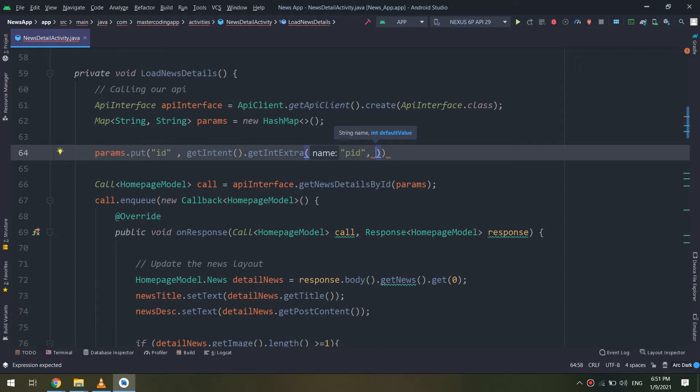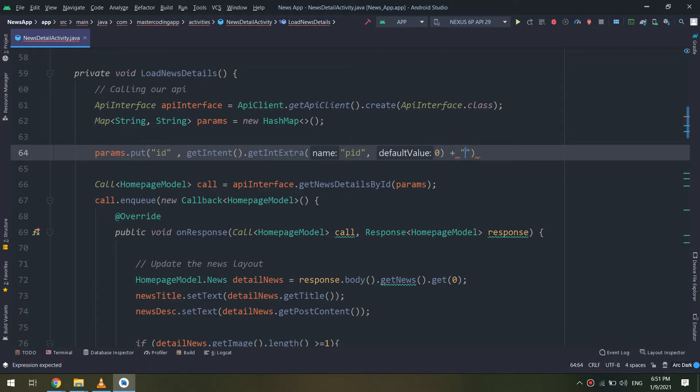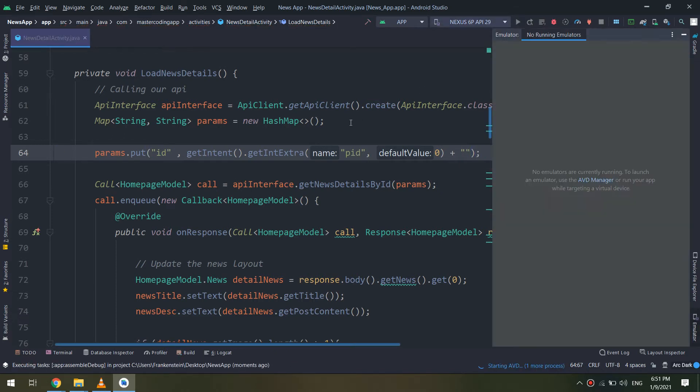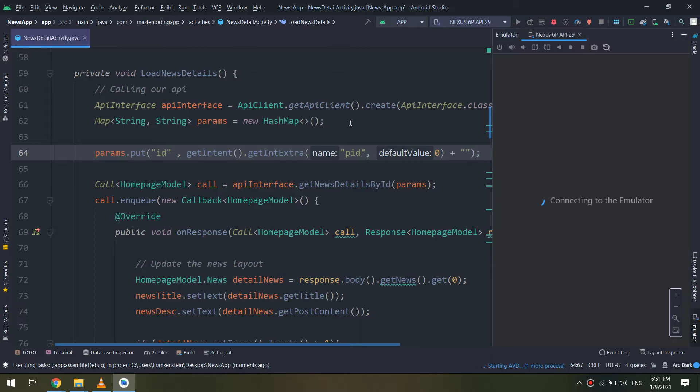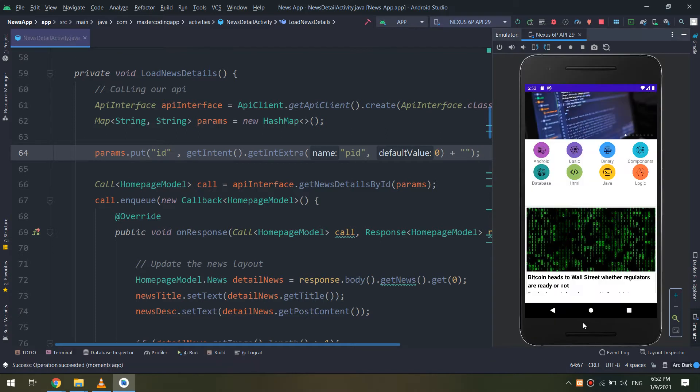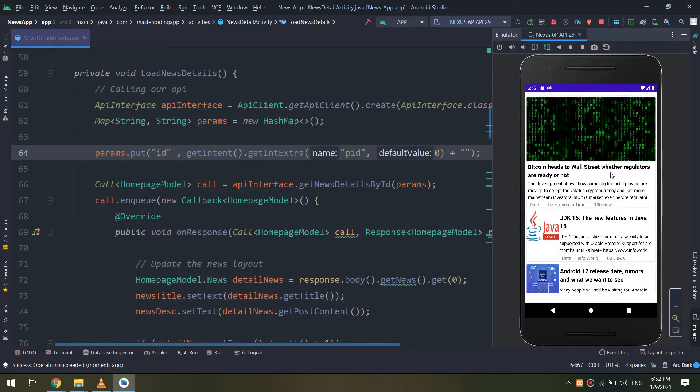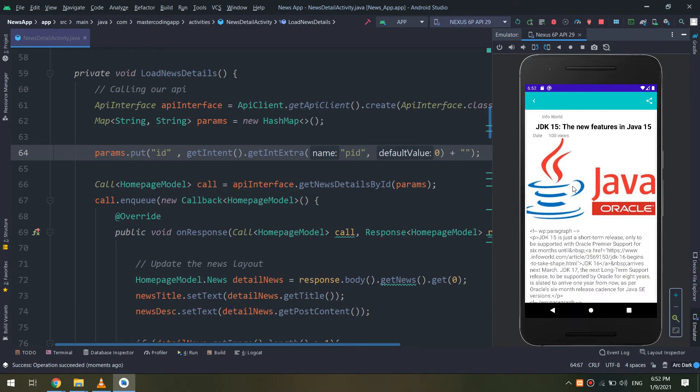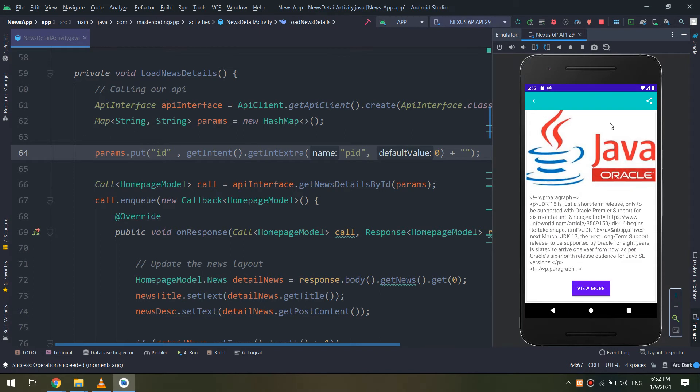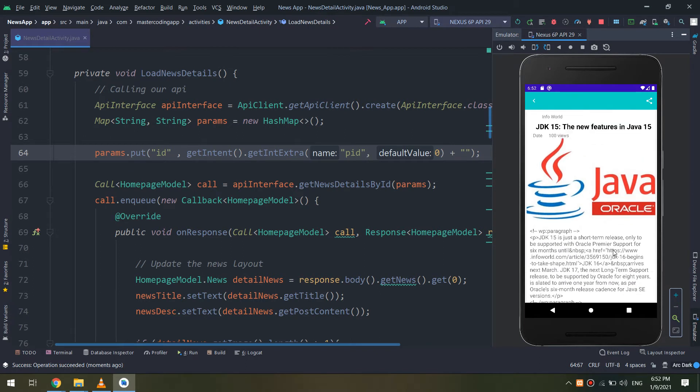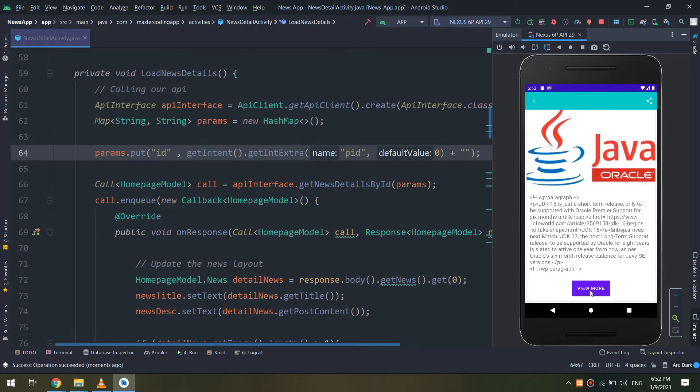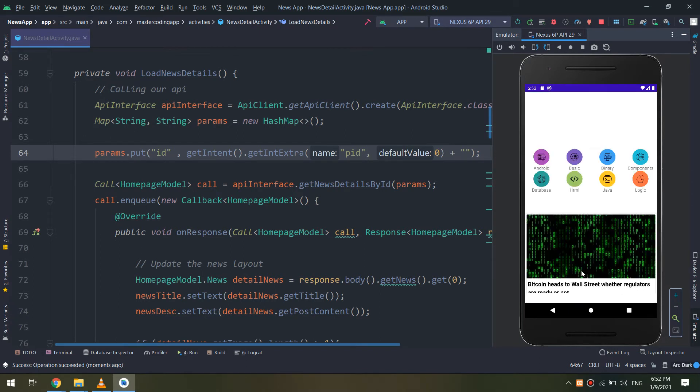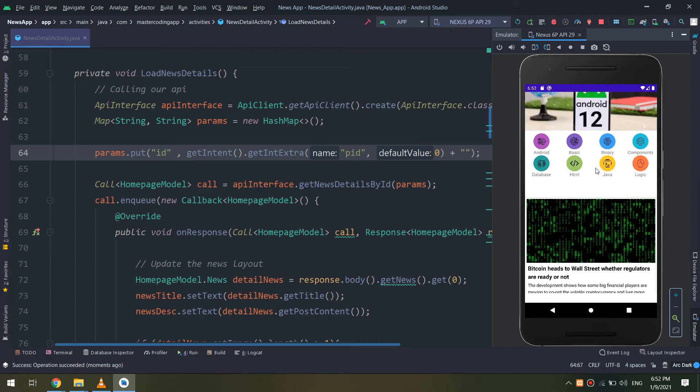If you run the application before putting these codes, it will display the same news despite there is a diversity of clicks. So if you click on news number one, it will display news number one. If you click on news number three, it will display news number one.